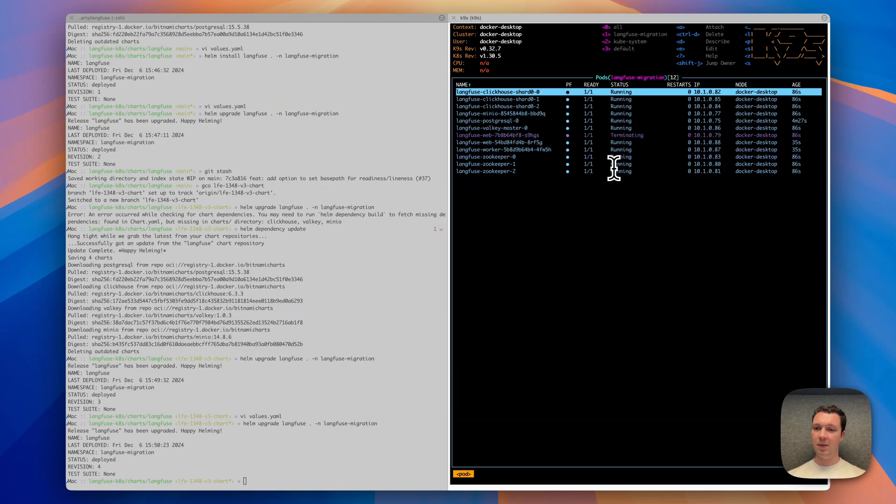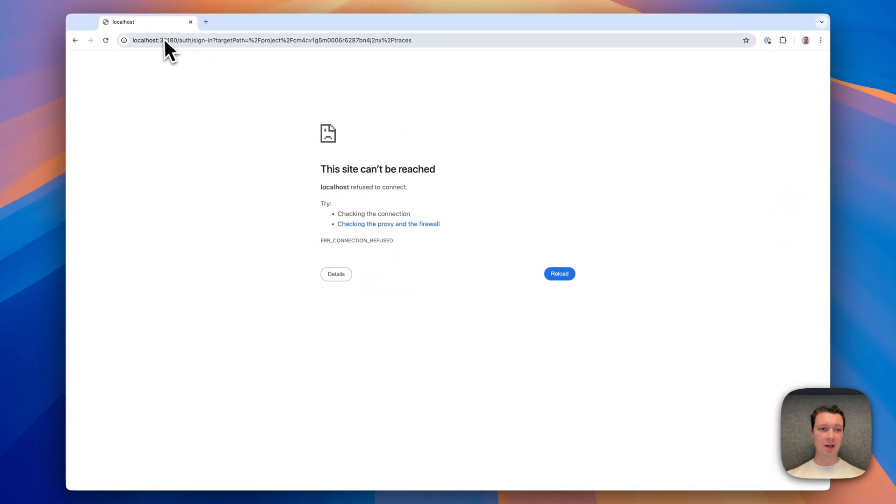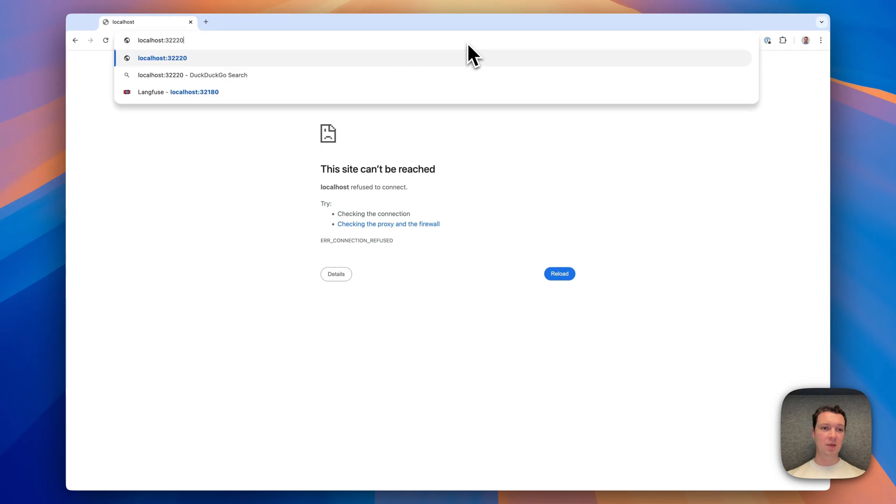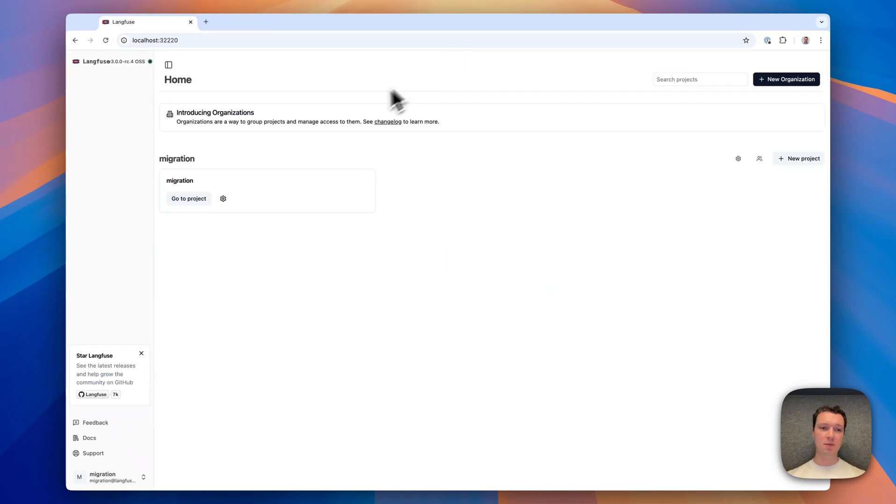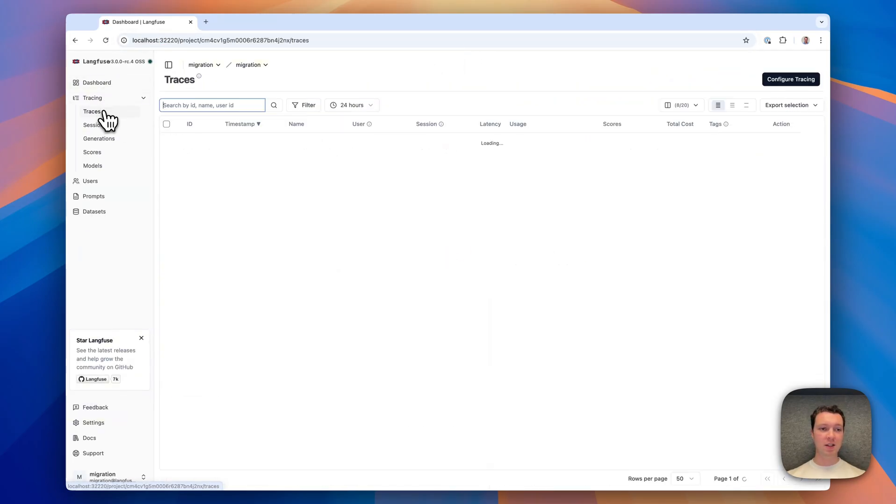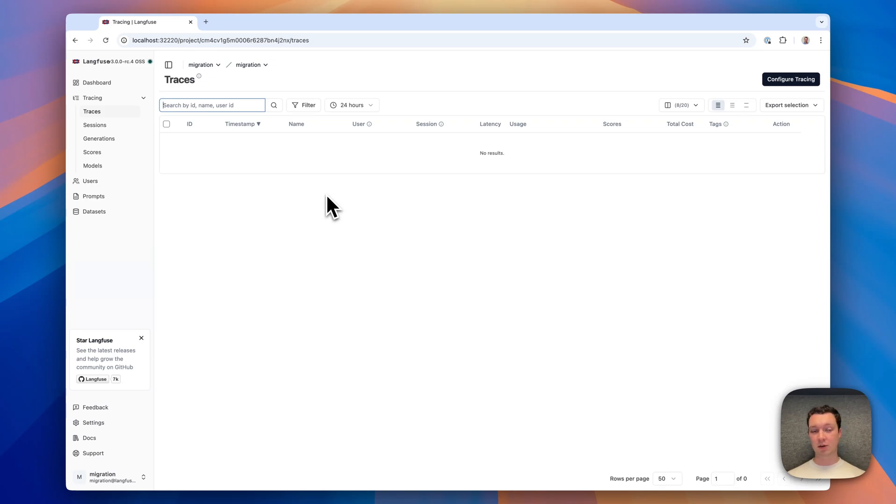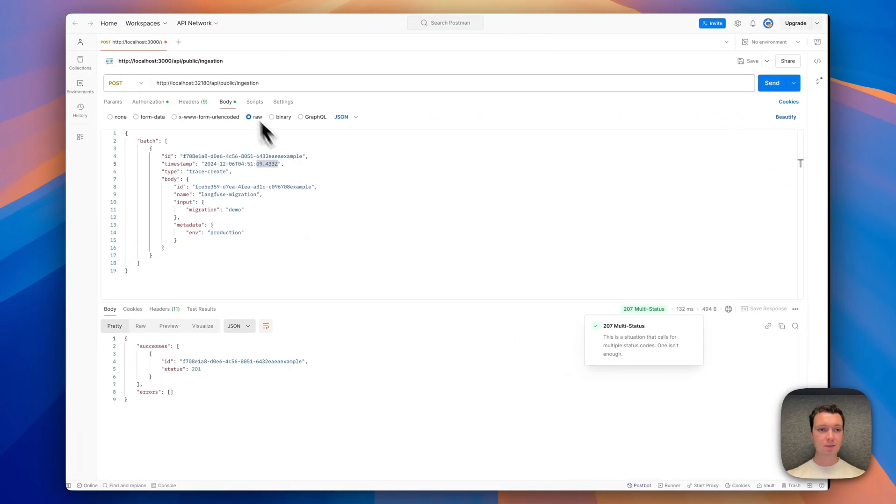Welcome back. We have the new web container up and running, meaning we can navigate back into the Langfuse UI under the new port. And we see our project. If we navigate into it, there are no traces. This is expected as the front end is now being served via ClickHouse. We can ingest new traces, meaning new information coming in, and that will be recorded. Let's do that.